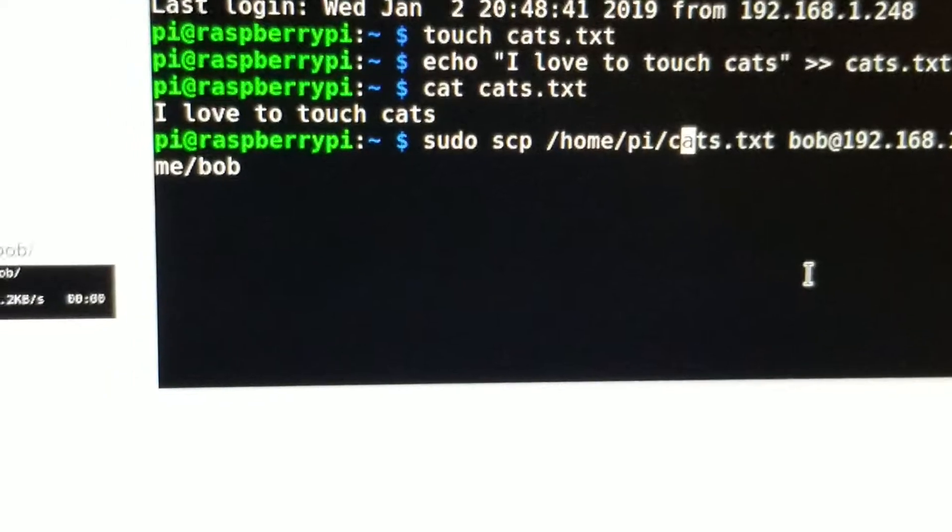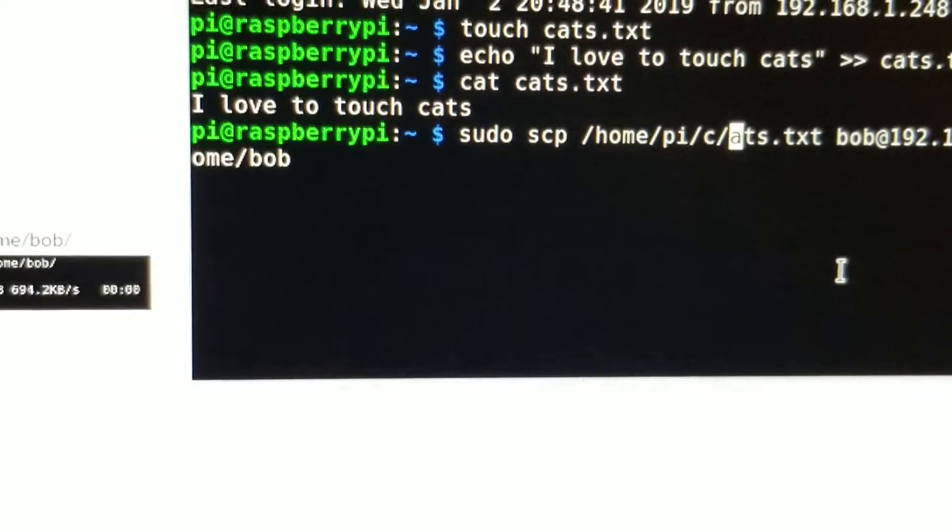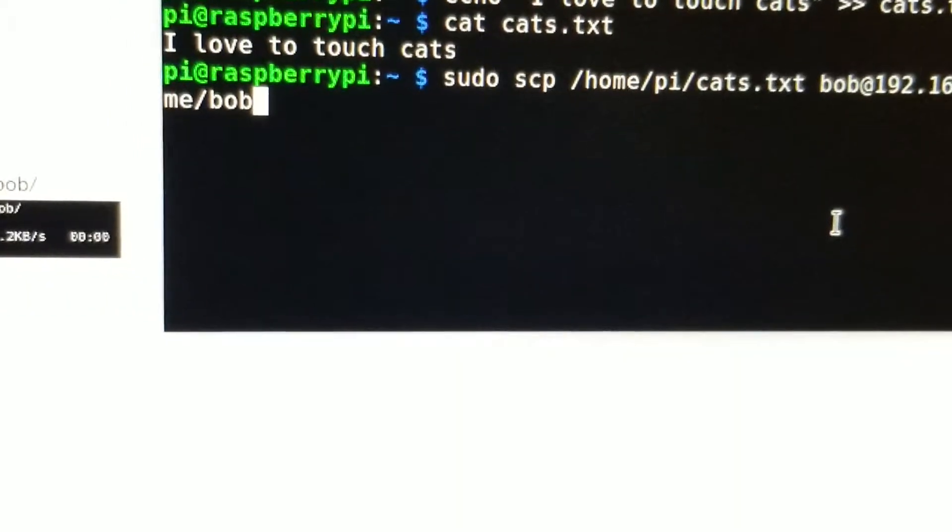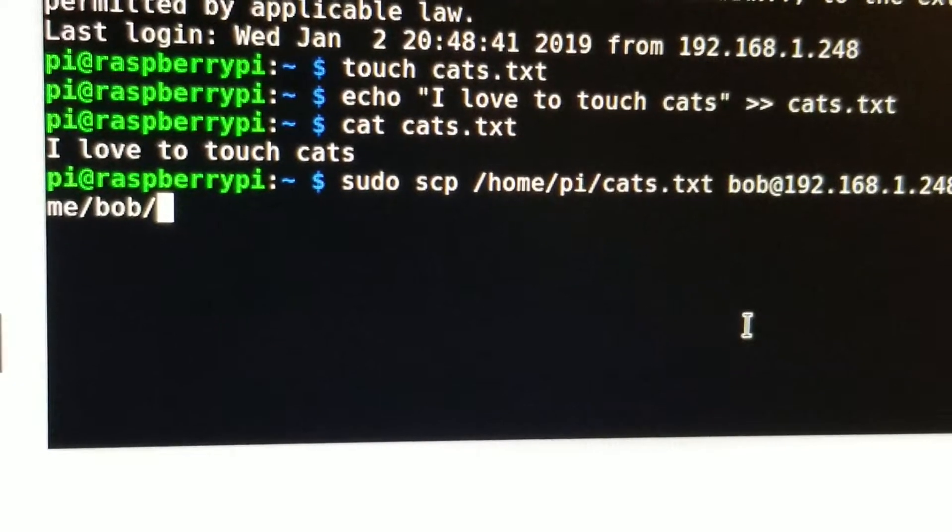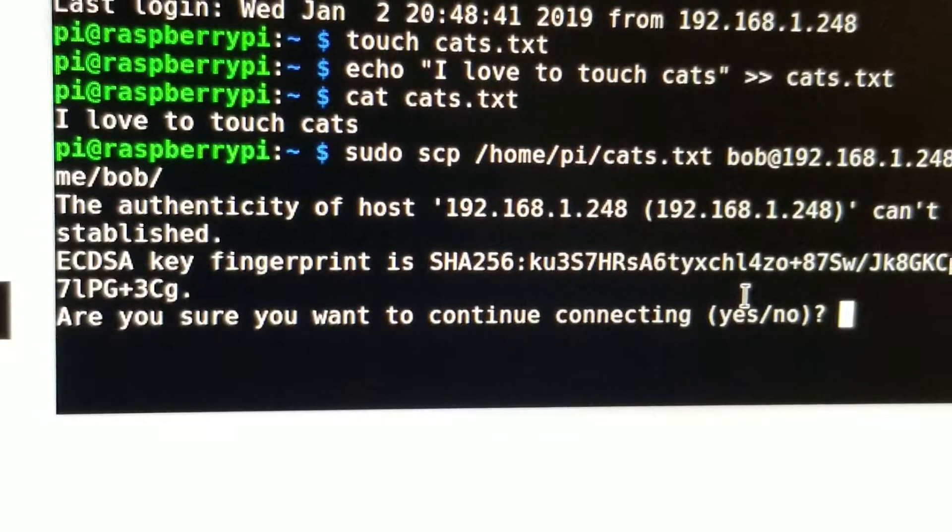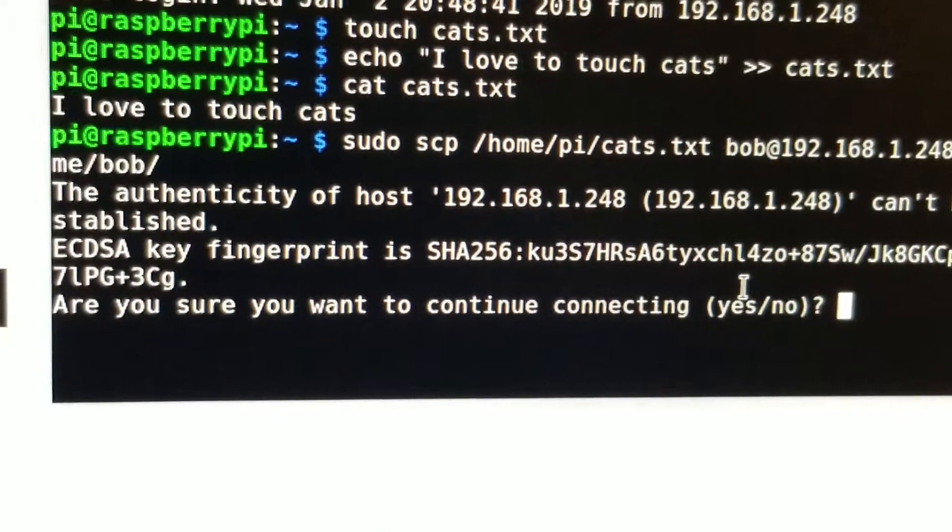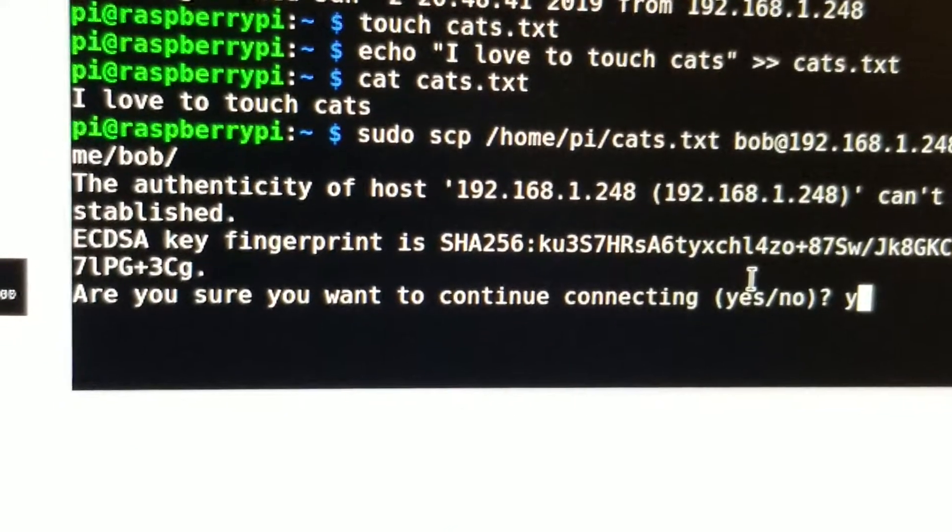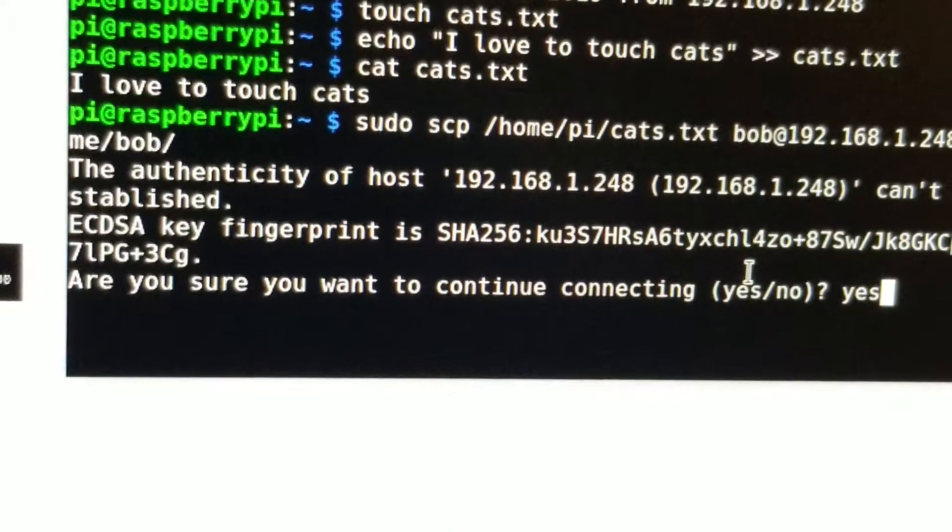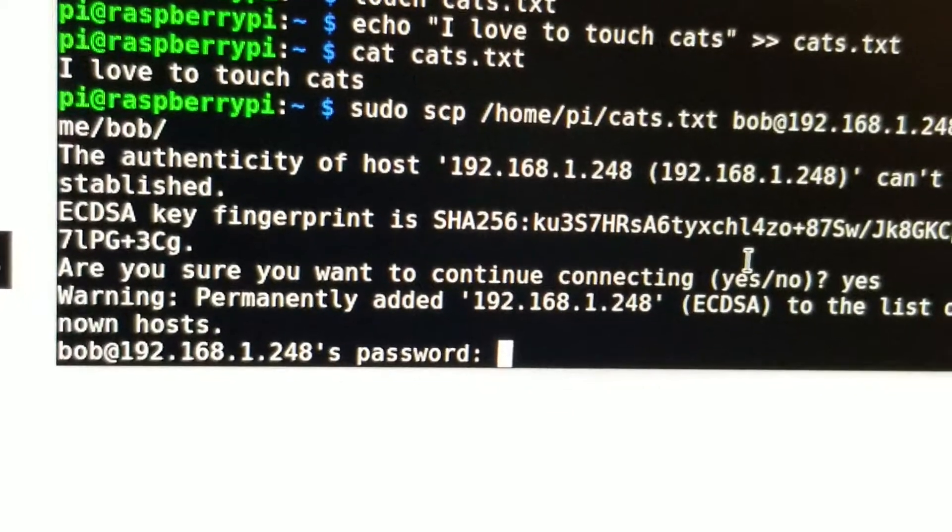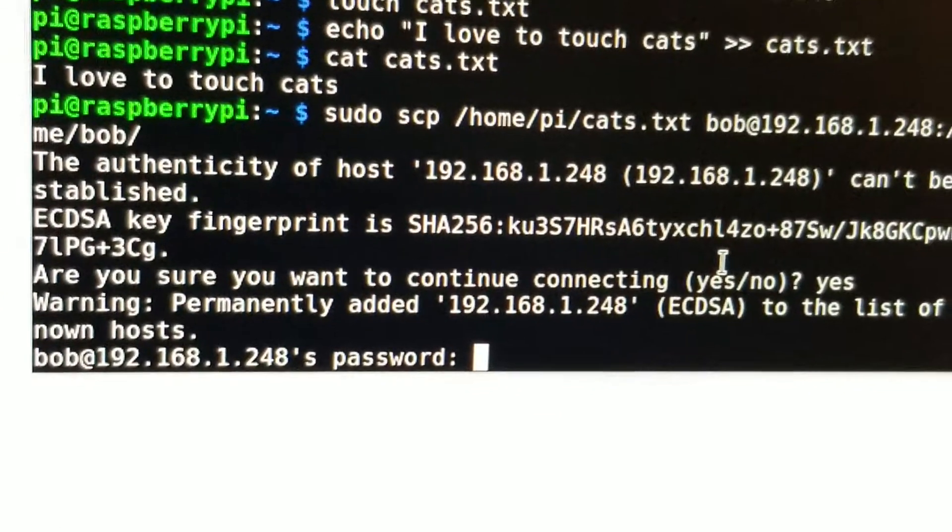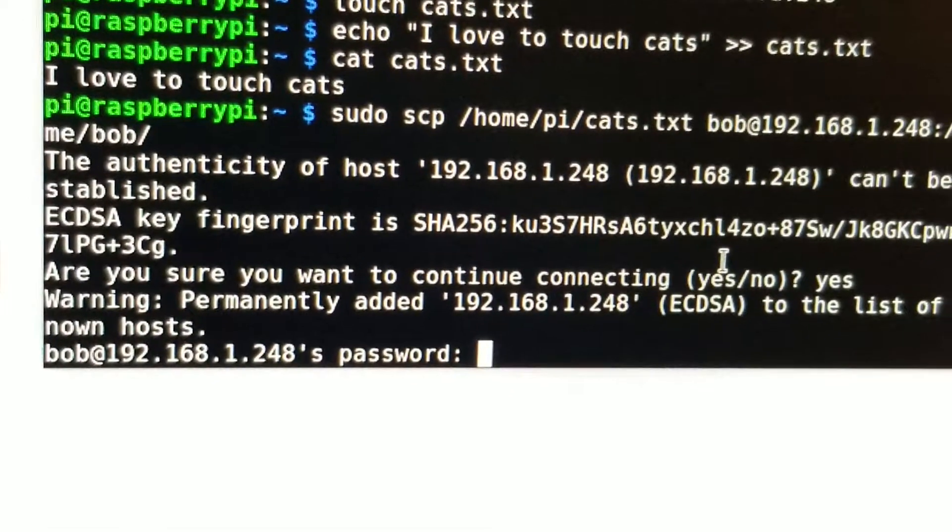Maybe we should do - do I need a slash? I need a slash. Why, yes, I want to continue. There's the magic password.